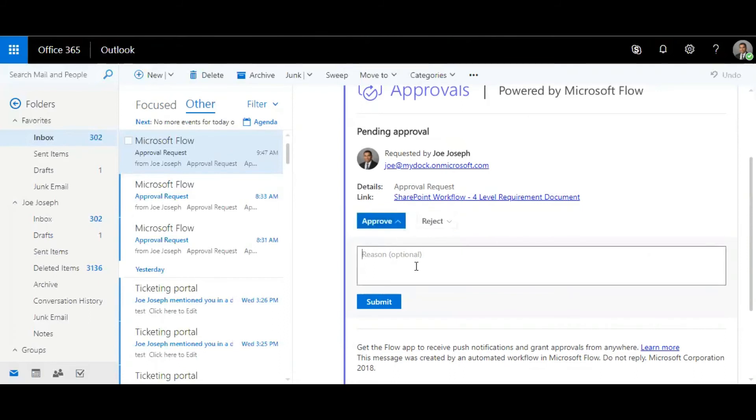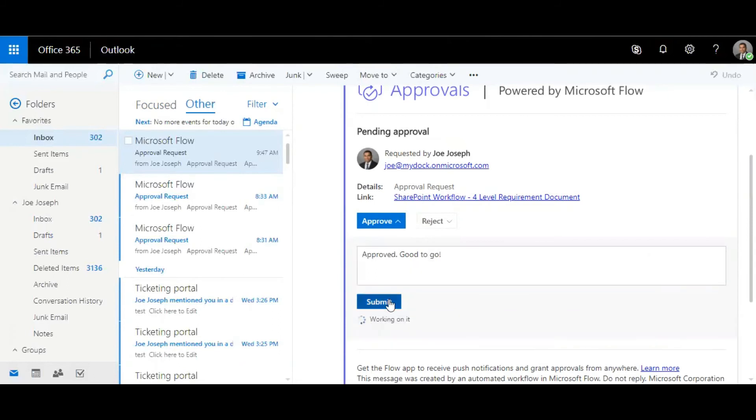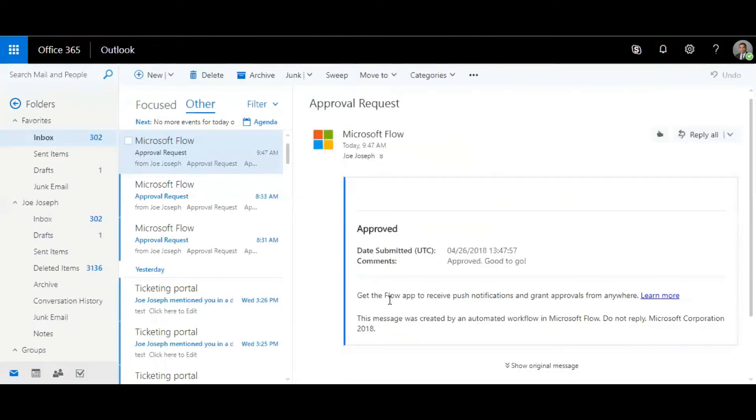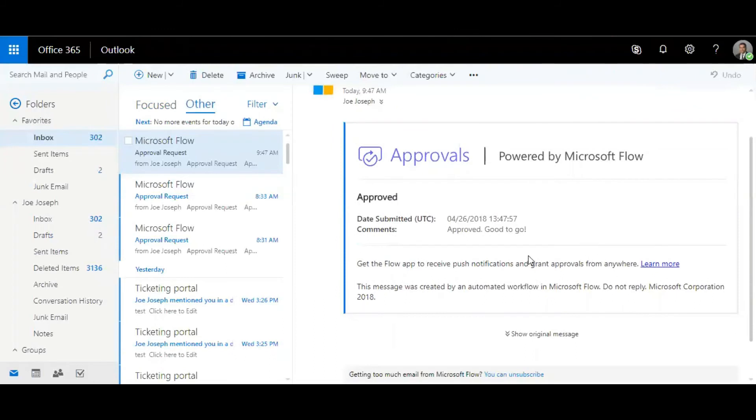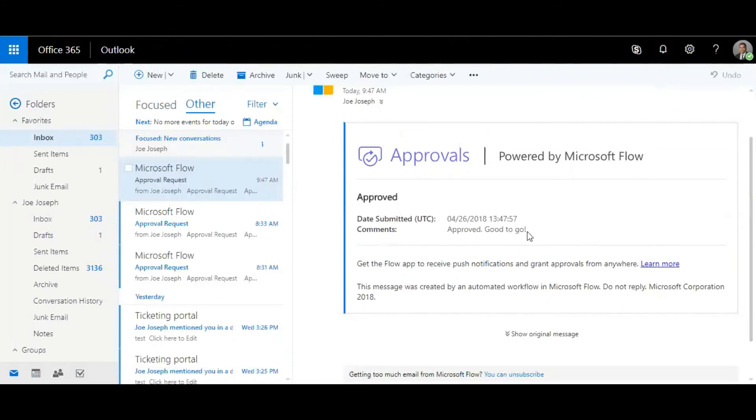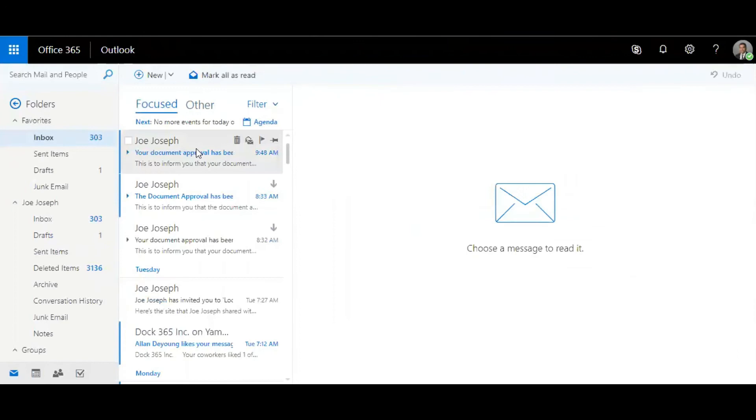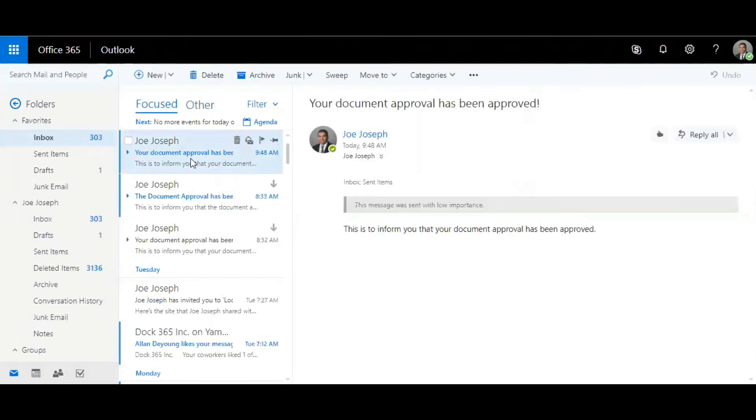Same thing goes with reject, you can choose whatever you want and click on submit. Great, so now you've approved it and what happens is the requester gets an email saying that the document approval approved.